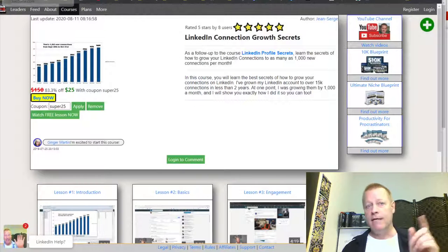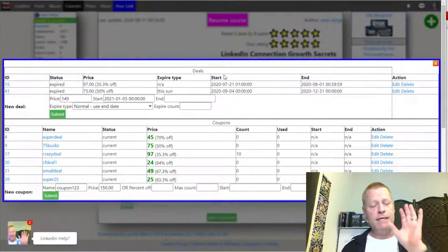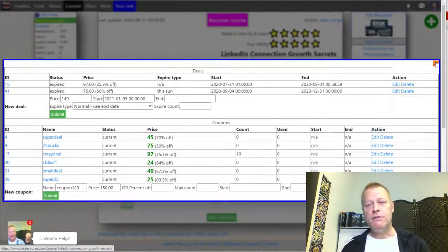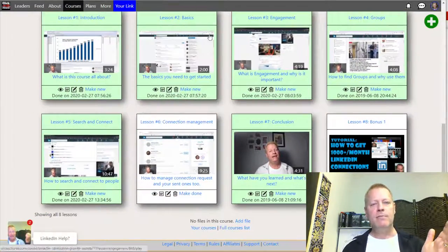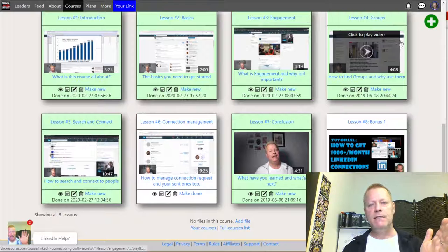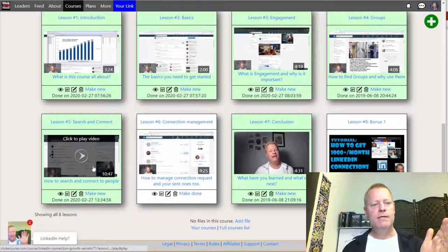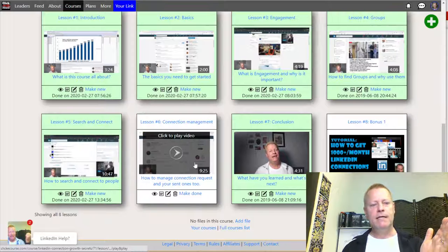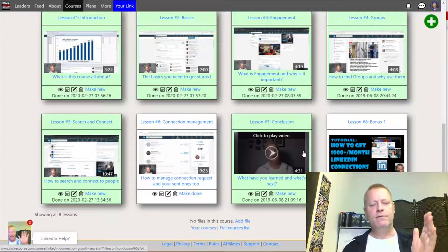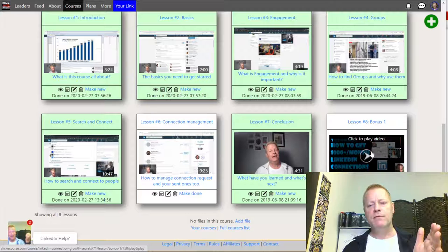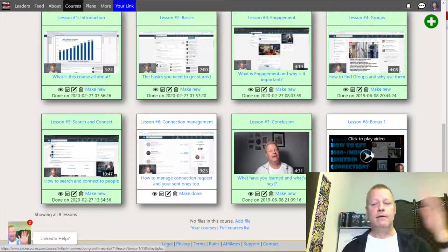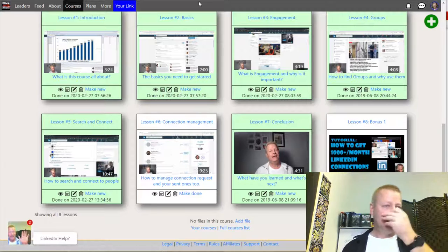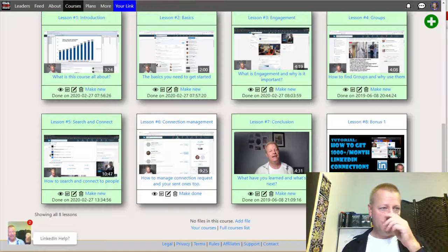This course will show you how to grow your LinkedIn connections. It covers the basics, engagement, groups, search and connect, connection management, and there's a bonus showing how I did it back in 2016 - though the approach has evolved since then.